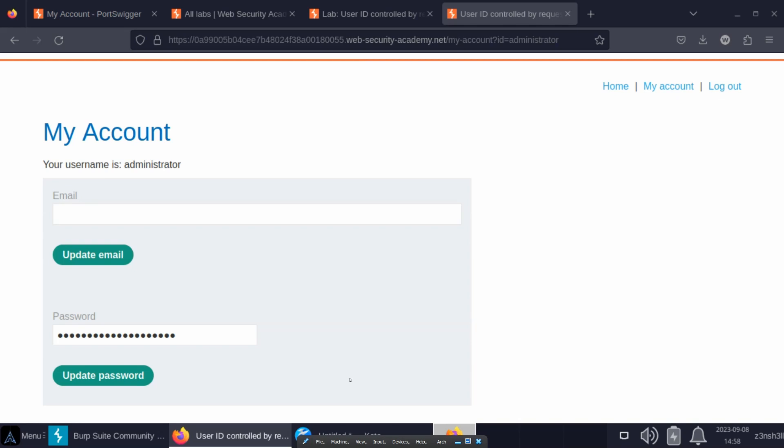Now we can see that there is the option to update password. The interesting thing here—if we tried to update that password we would actually end up updating the password for the user Wiener because we don't have an admin session. We're just seeing information that we shouldn't be able to see.